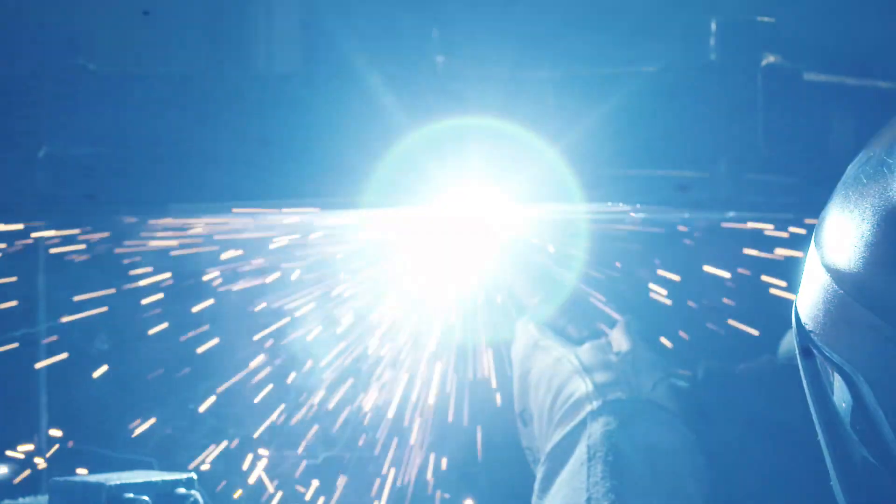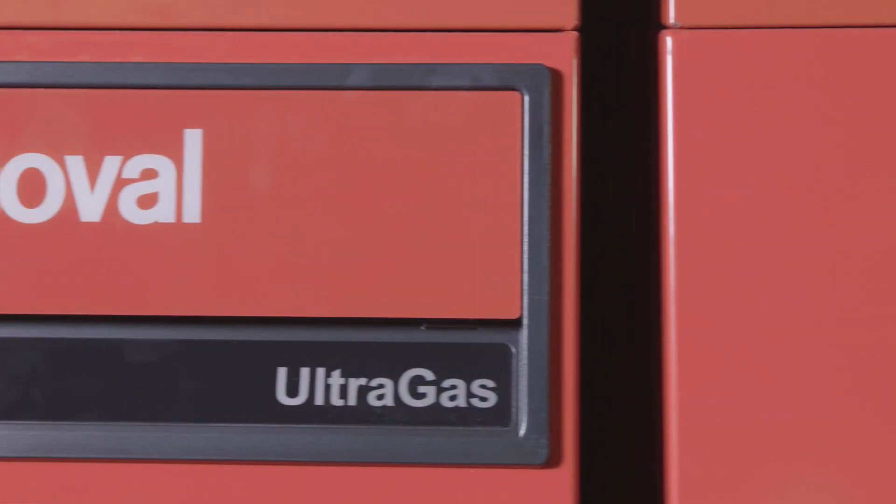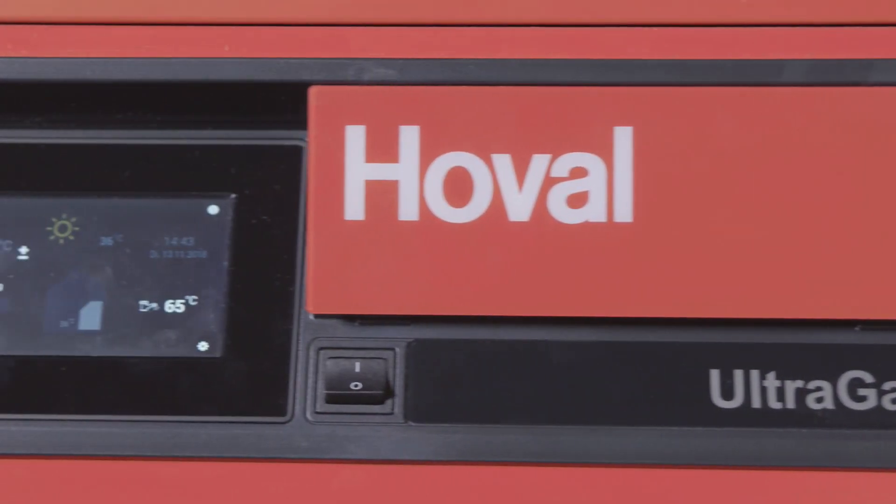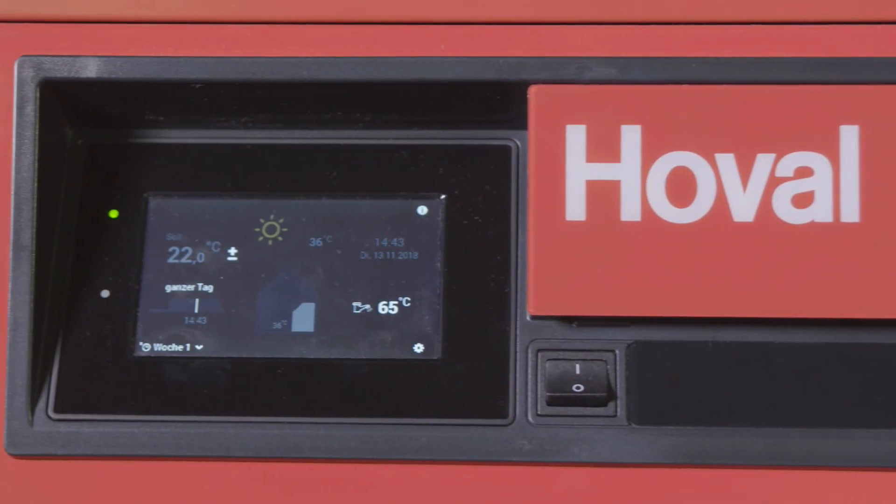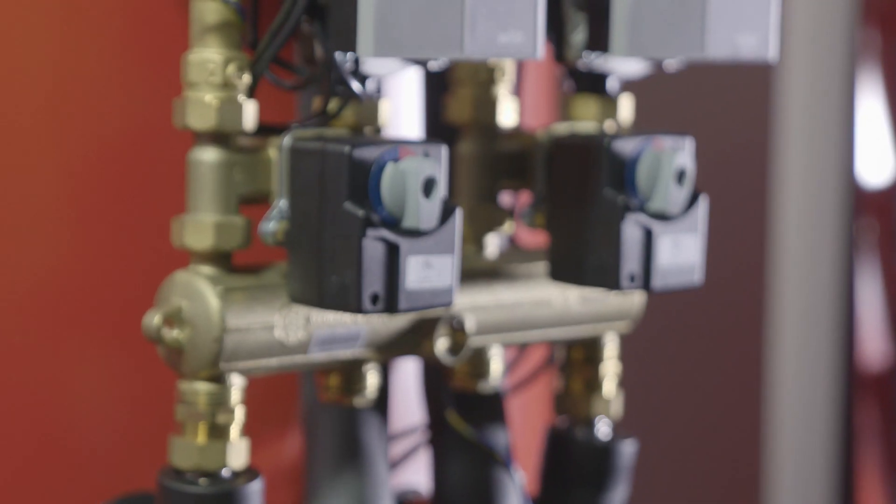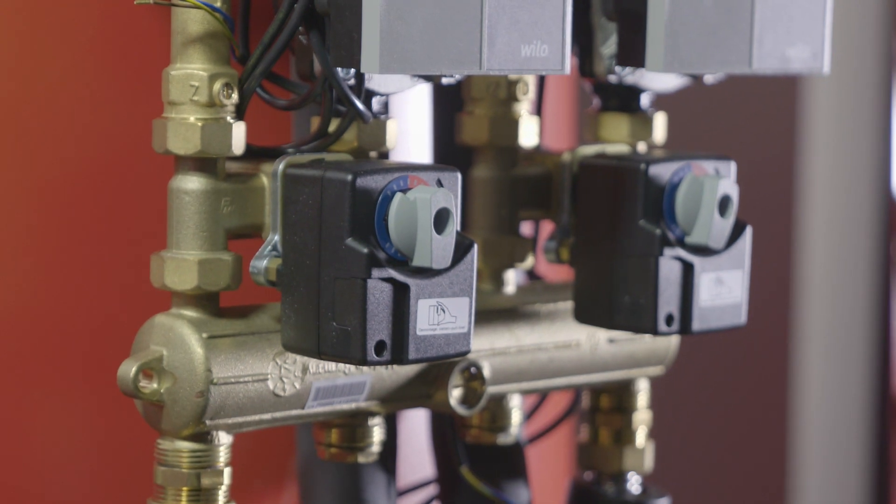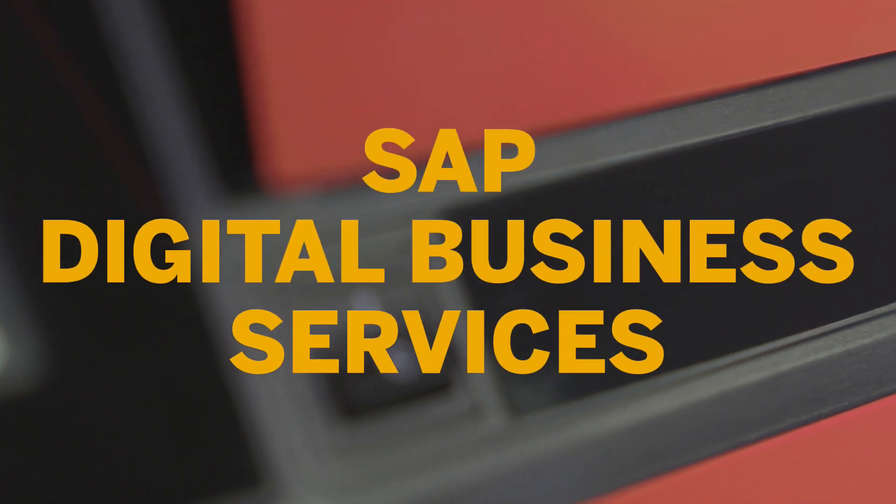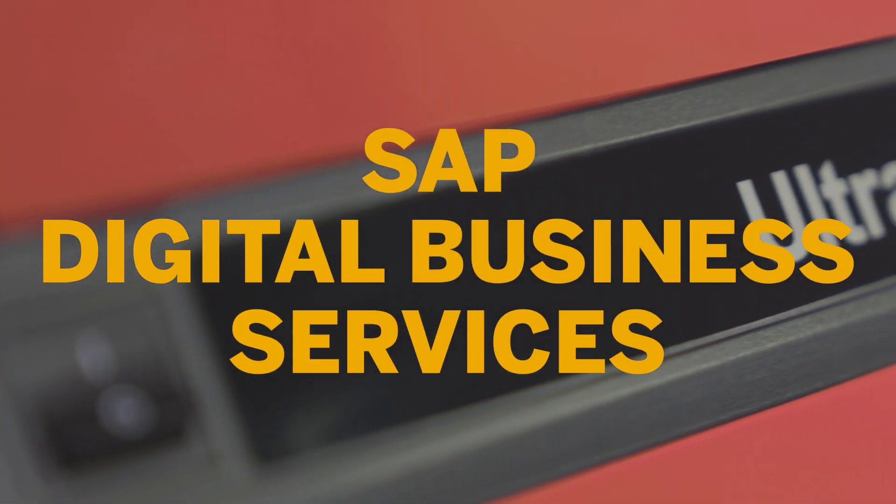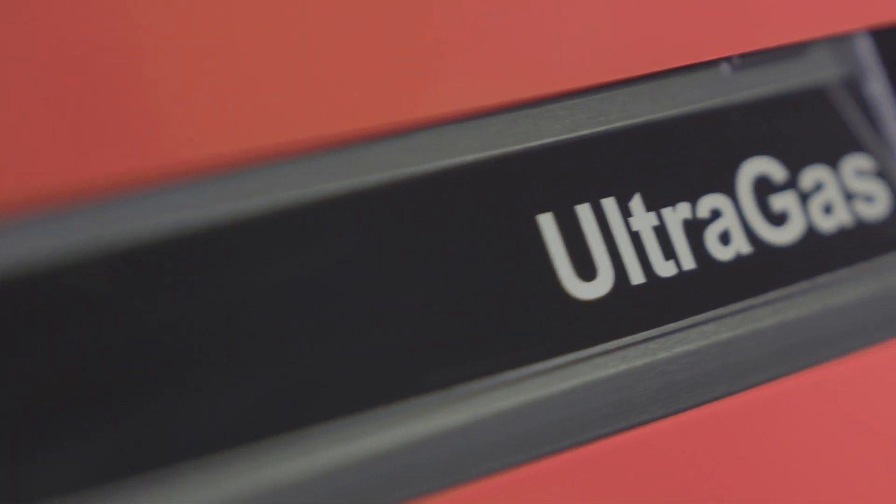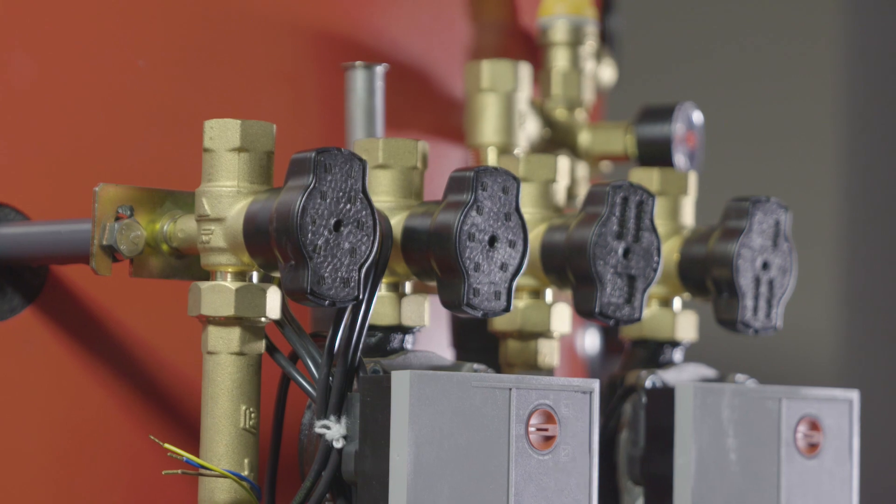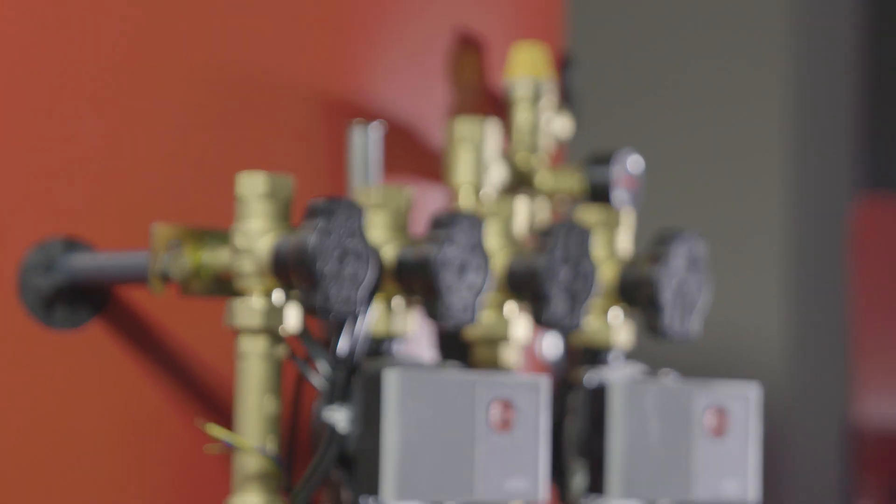An important hot topic at Hoval? Remote service heating systems, powered by SAP Leonardo and supported by SAP Digital Business Services. This is how it works.